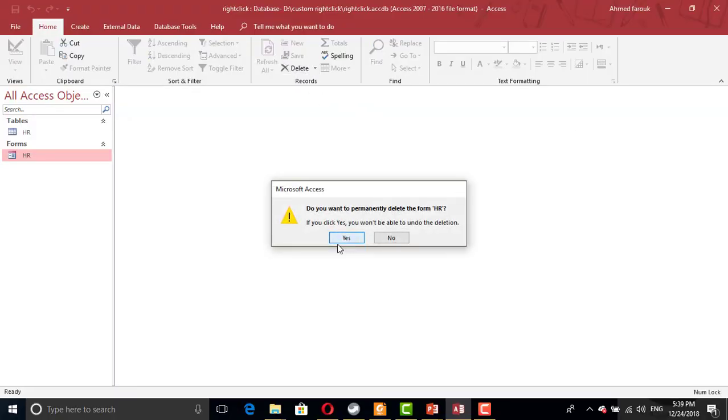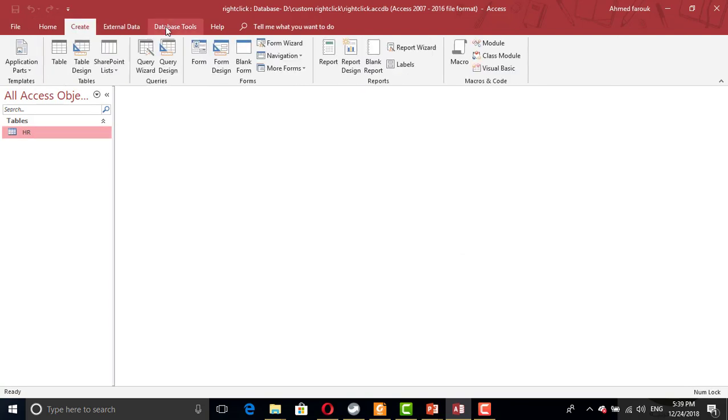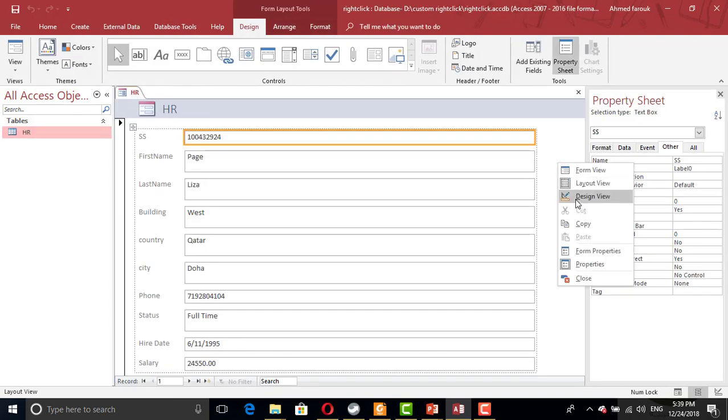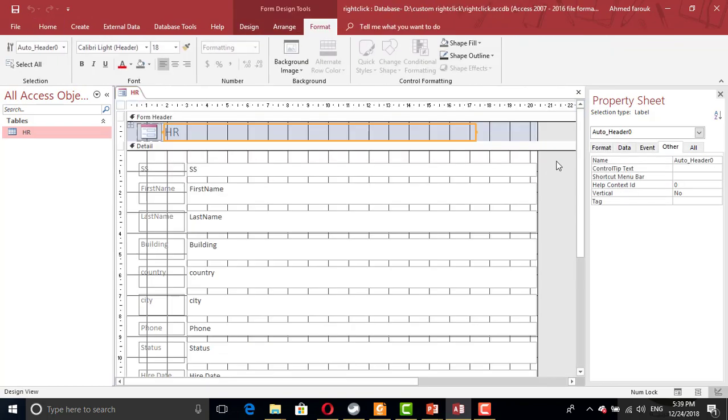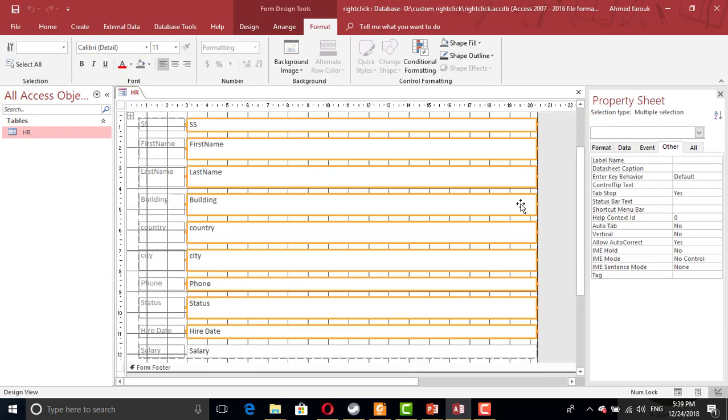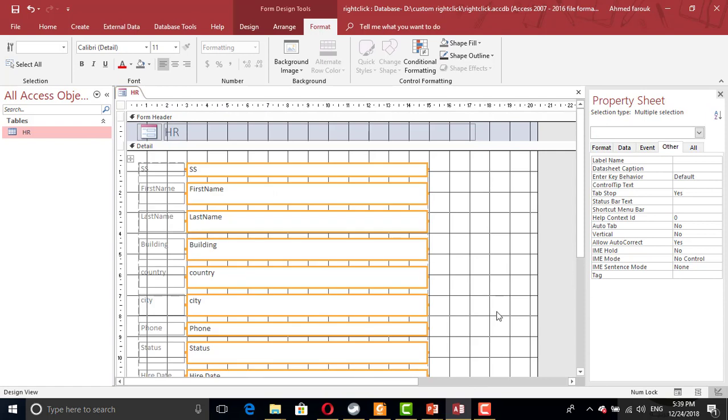I'm going to delete this form and create a new form using the chart table. I'll create a default form, I will switch to the design view. Let's modify the size of the controller so we have blank area to enable the right-click.